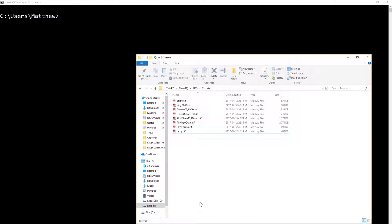If you wanted to use a separate authorship block, I don't, but you might, just make a file author.cif and include it as the first CIF that you merge.